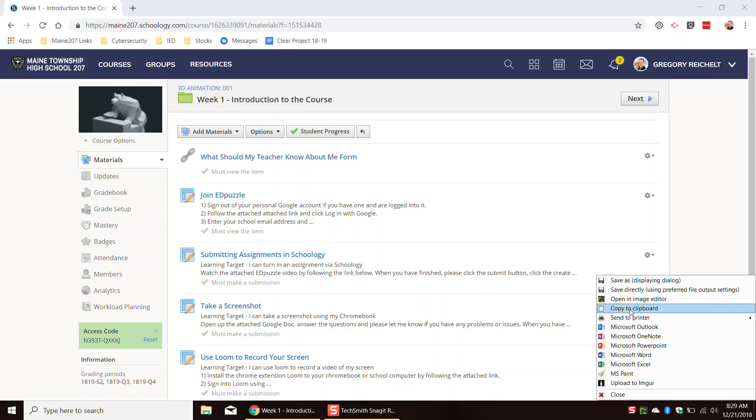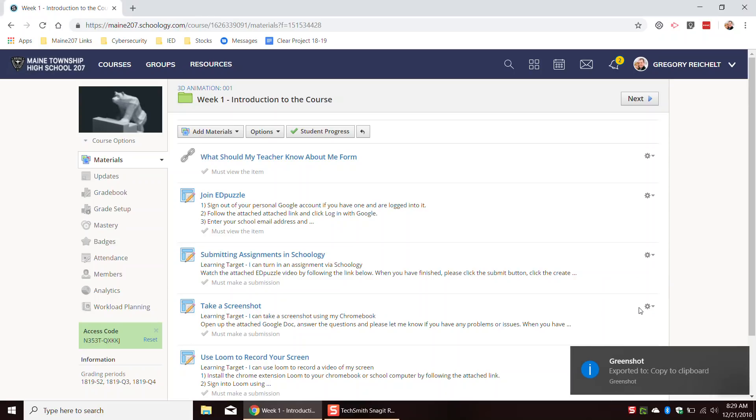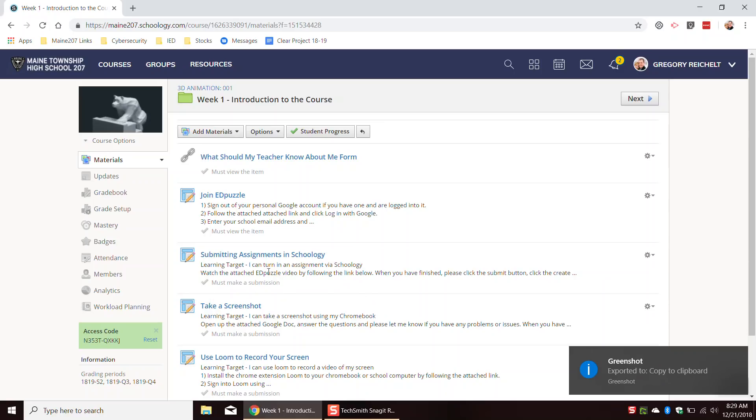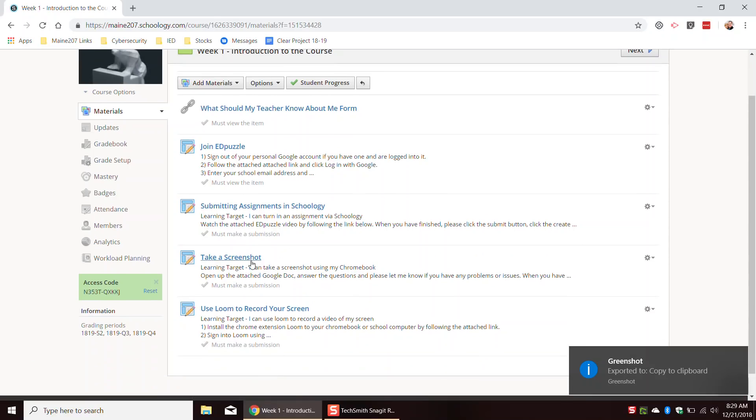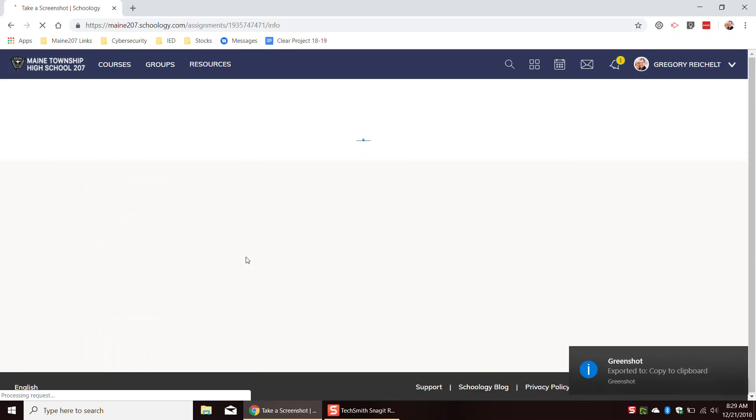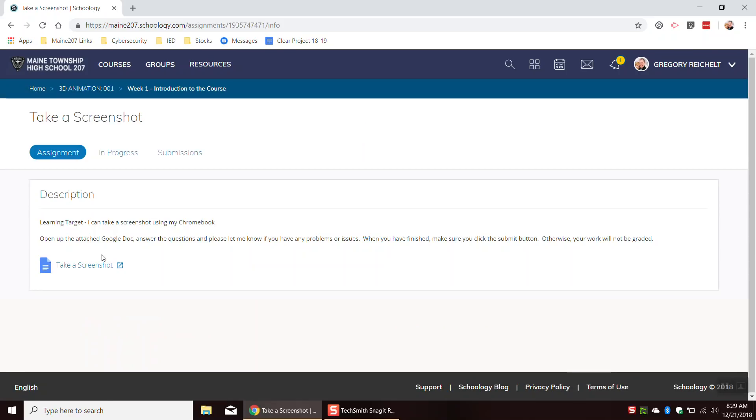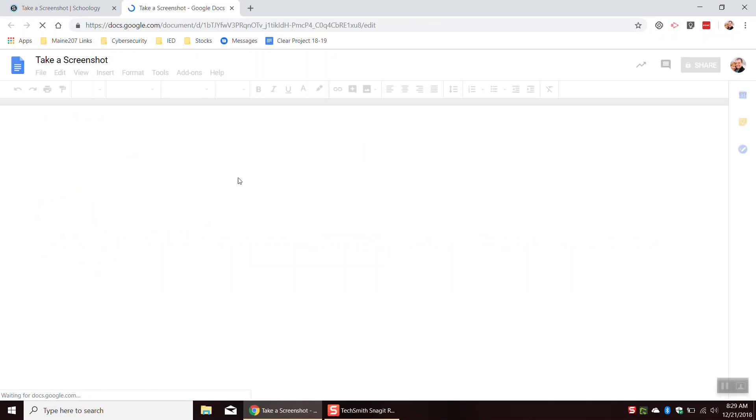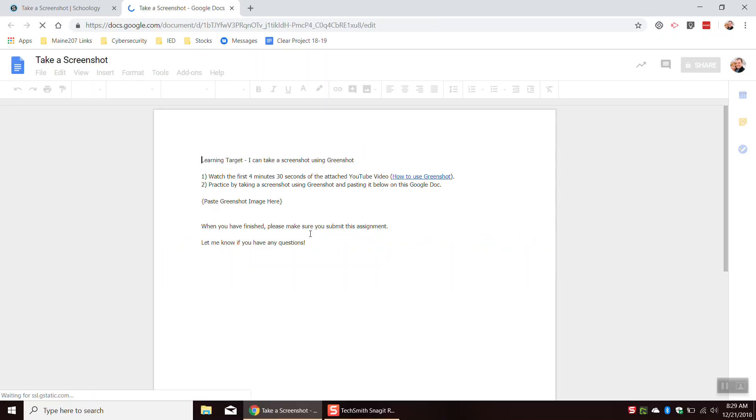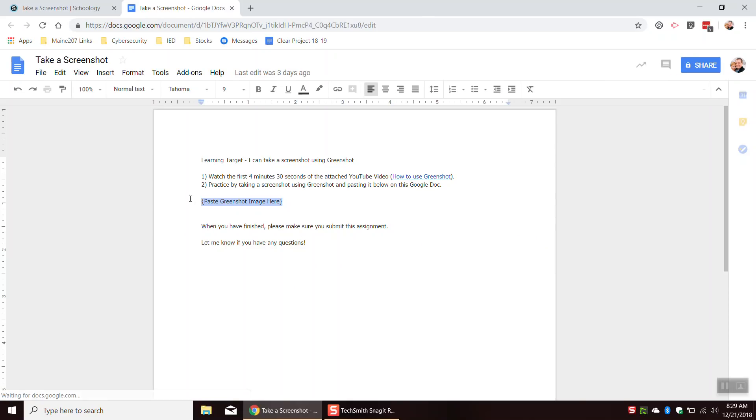What the copy to clipboard will allow you to do is when I click on copy to clipboard right here, it will say that it has been exported to GreenShot. And then if you go into Schoology, this is actually a Google Doc. We took a screenshot before. We can paste control V to paste on your keyboard.